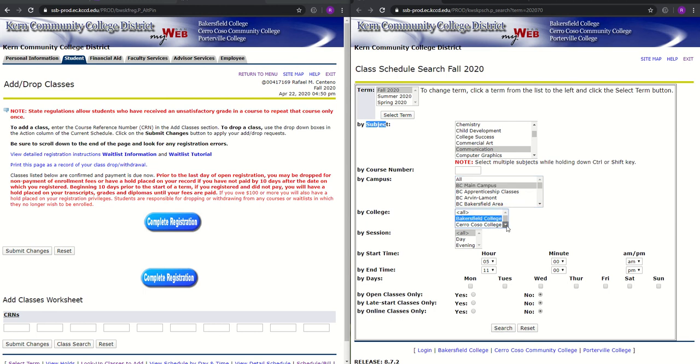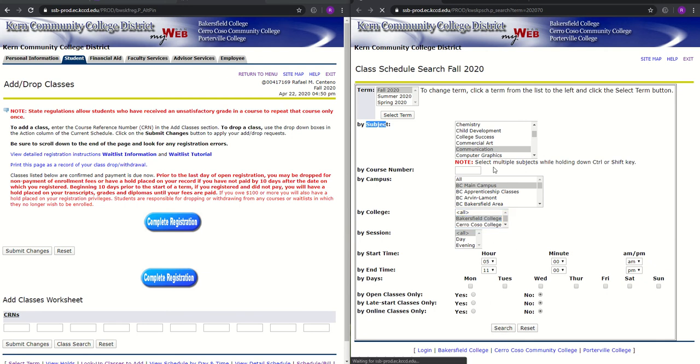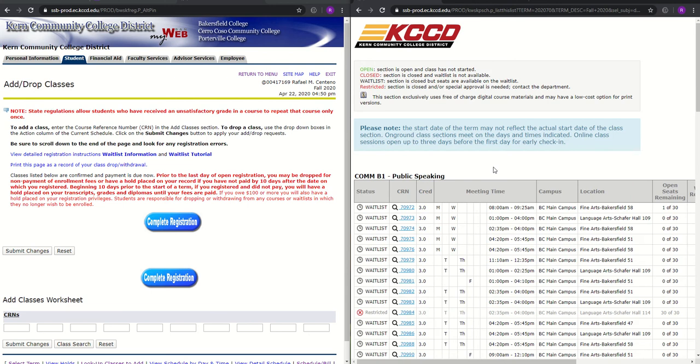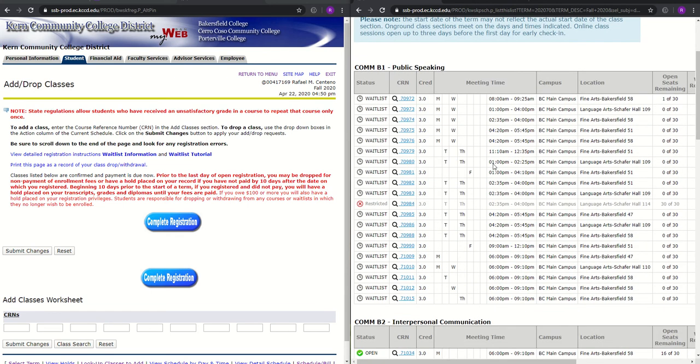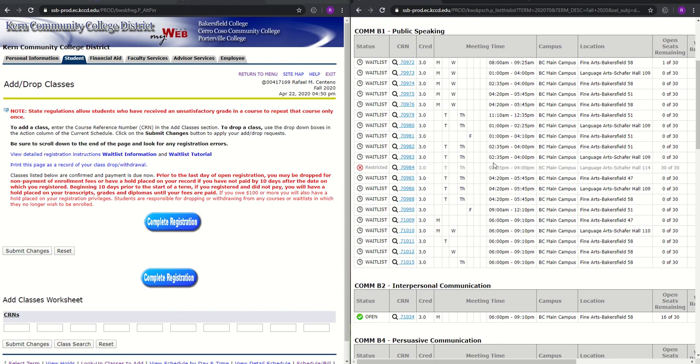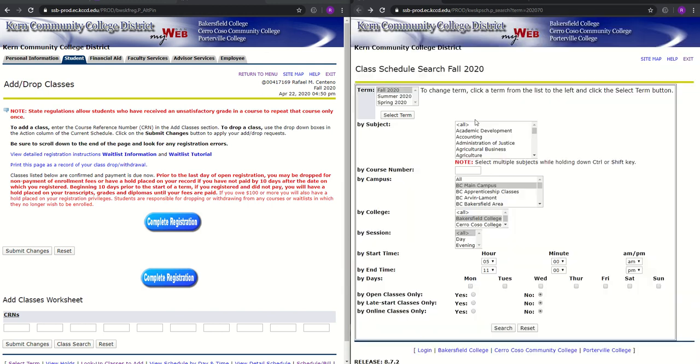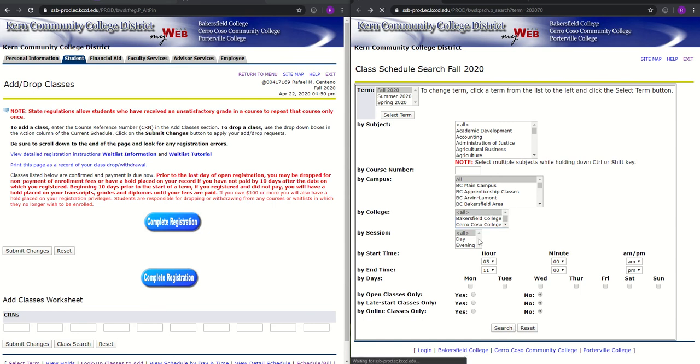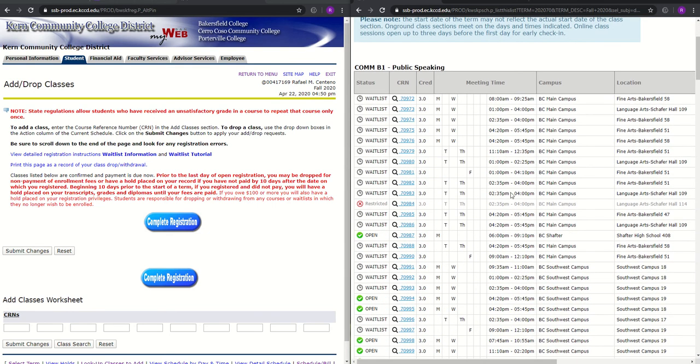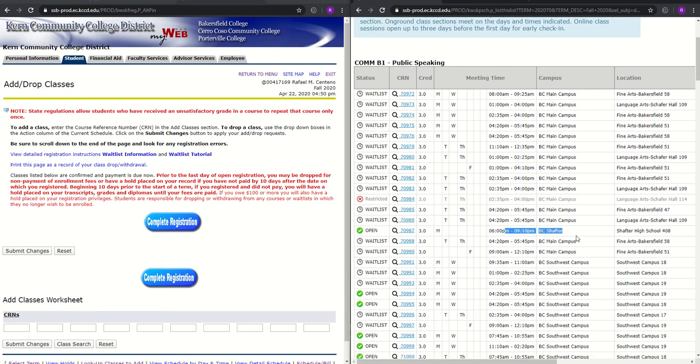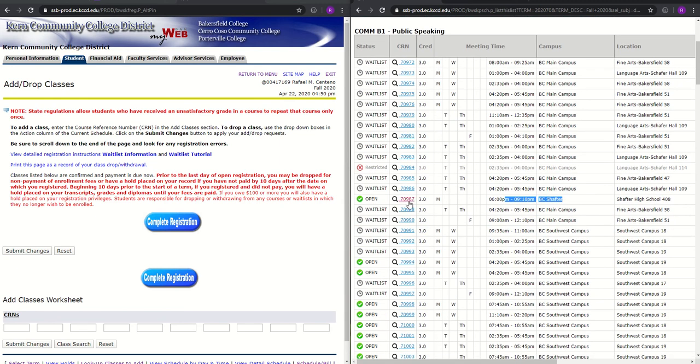And I do not want to take courses at Cerro Coso nor Porterville. If that is different for you, then you can go ahead and click that and click Search. And this will bring all the Communication courses that are available at the moment, which it appears that they are all closed at the BC Main Campus. So what we can do is we can go back, leave the campus and college open, and look for Communication courses again. So now you'll see that there's a few other courses open.